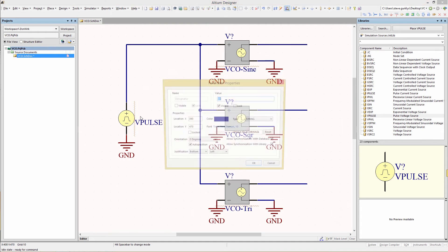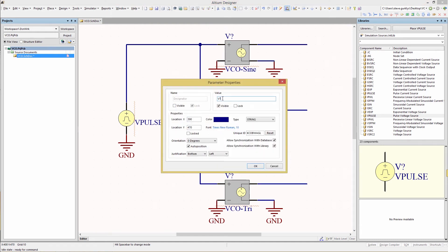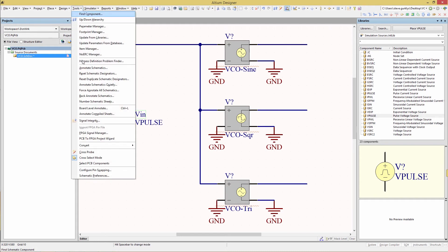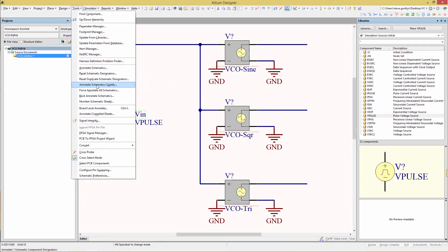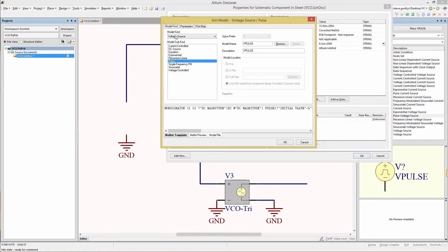Now we're going to click on the VIN source and set the designator to VIN. The remaining designators I'm going to do very quickly with the command Tools > Annotate Schematic Quiet. Now double-click on VIN, click on editing of the model, then choose the parameters to change the values.